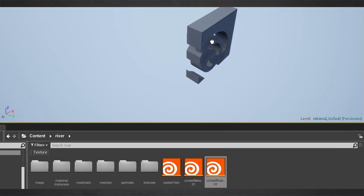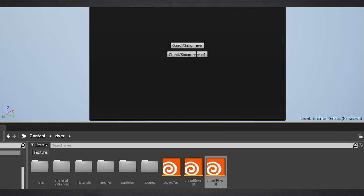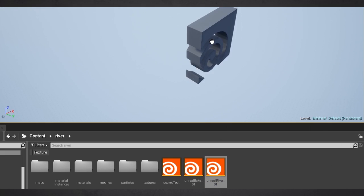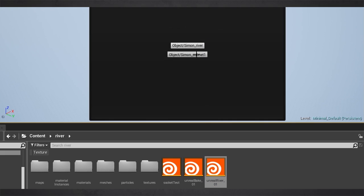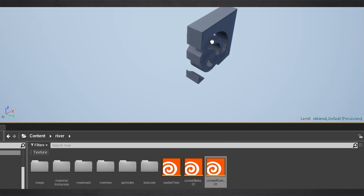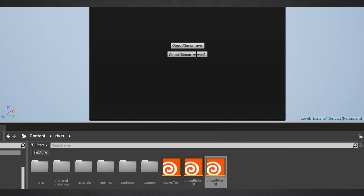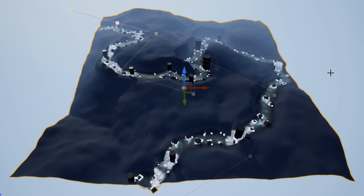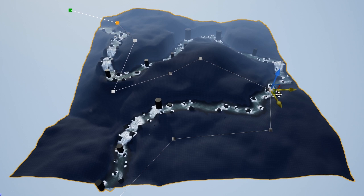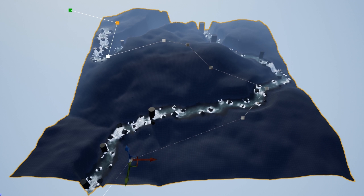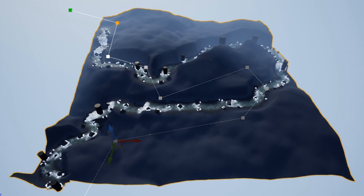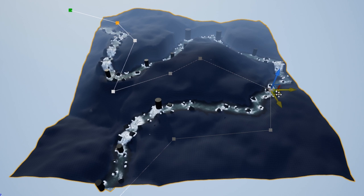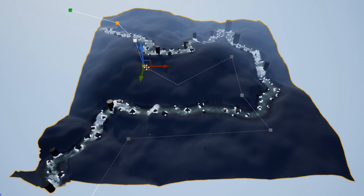And if you have the Houdini engine installed, as soon as you drop this asset into Unreal, then it will compile the whole node tree and generate the geometry for you. And in Unreal, you can still change the spline, and you can change every parameter you expose. So in my case, I can, for example, change the amount of obstacles or something.